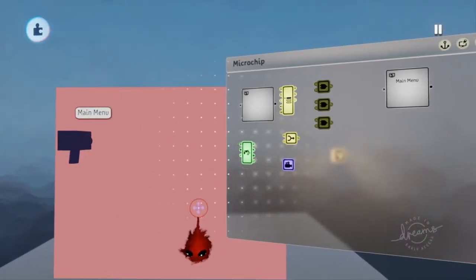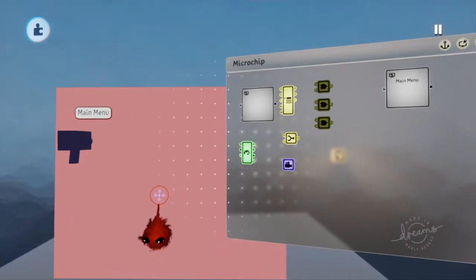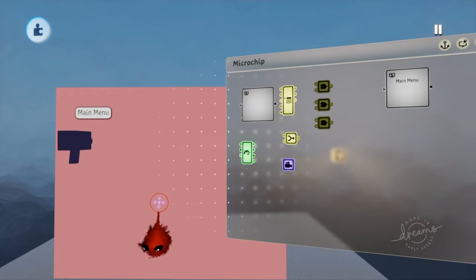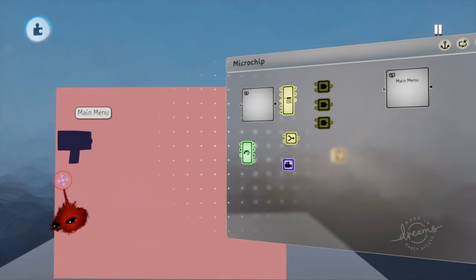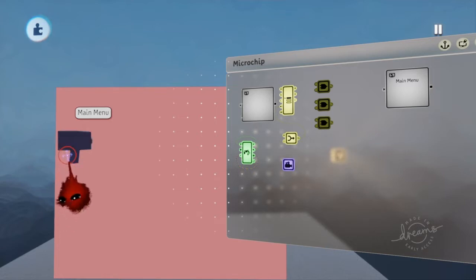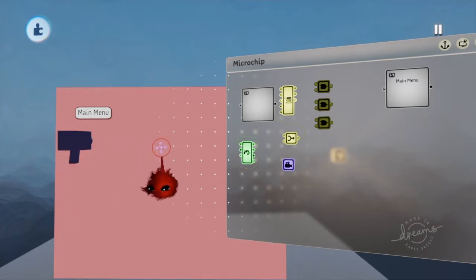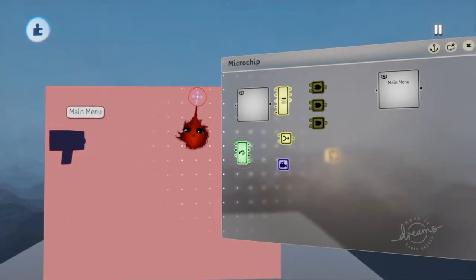Hello everybody and welcome to another tutorial for Dreams by Darkness on Decks. Today I will be showing you how to make a UI menu for your games. So let's begin.